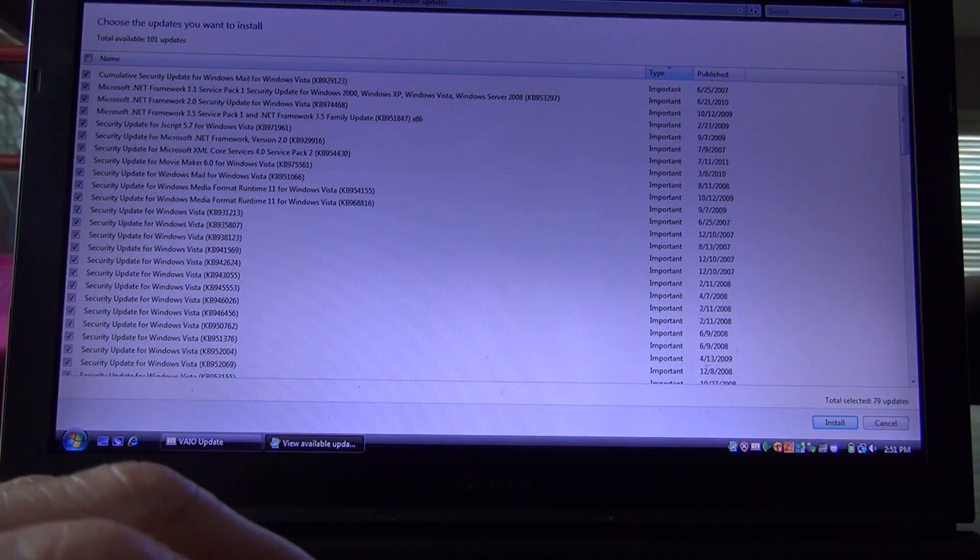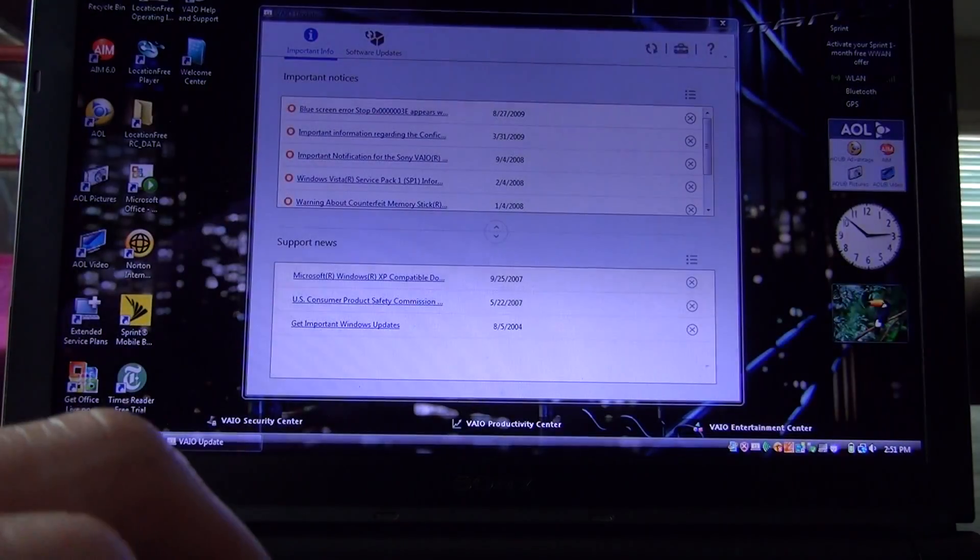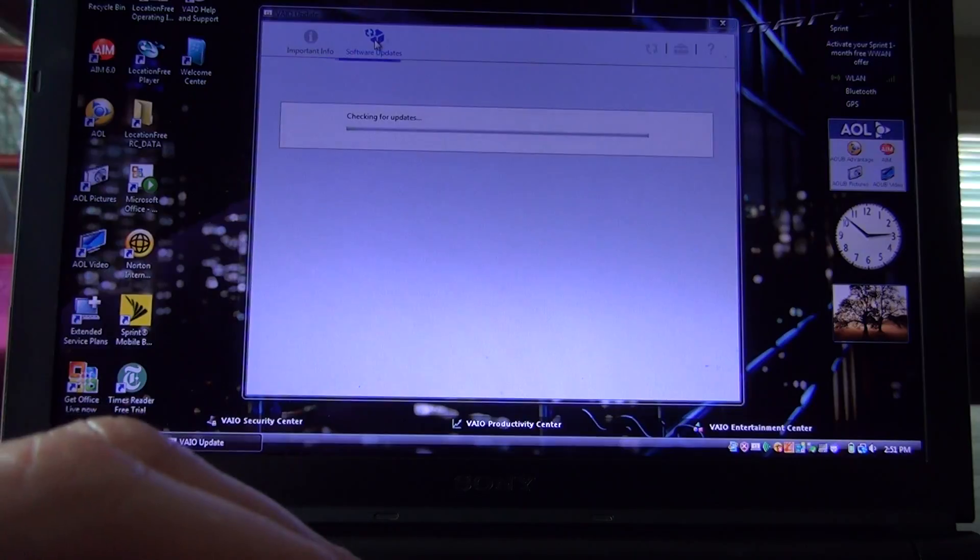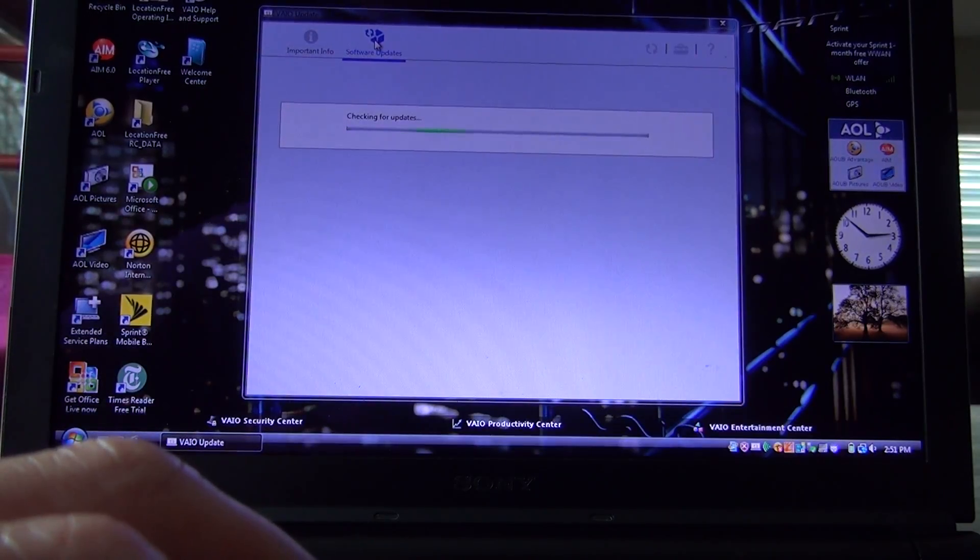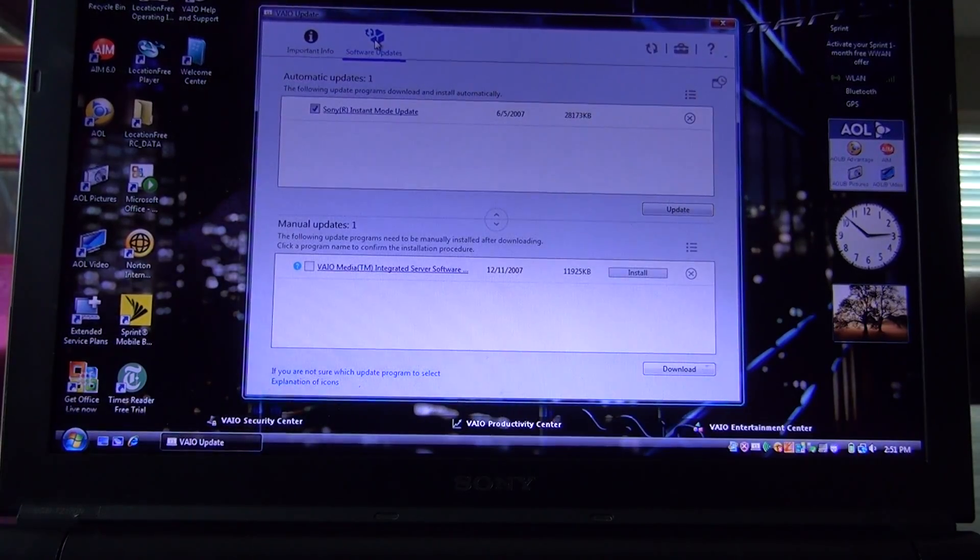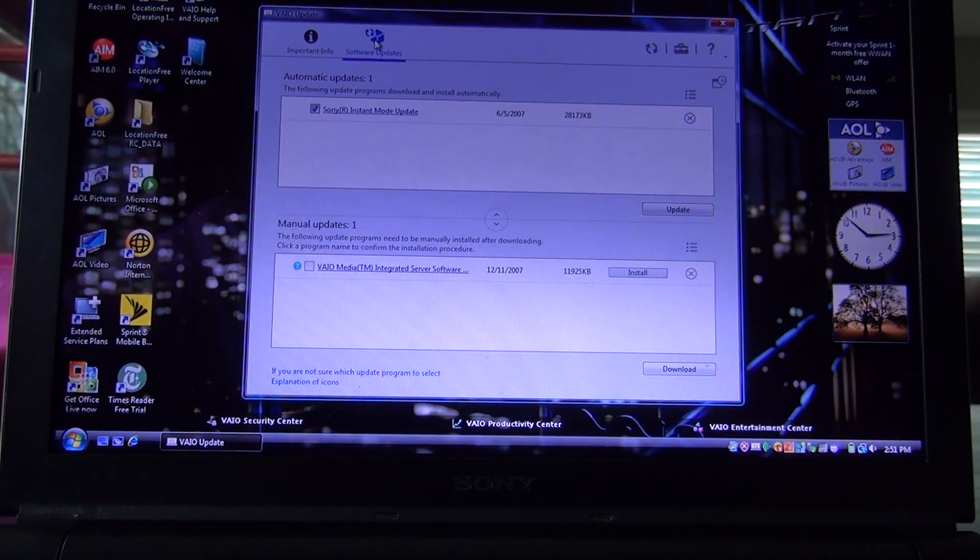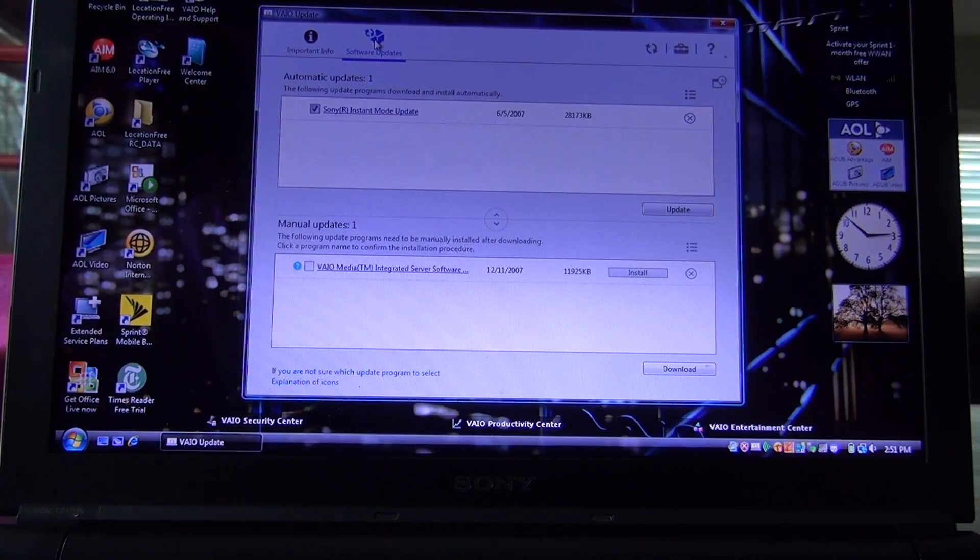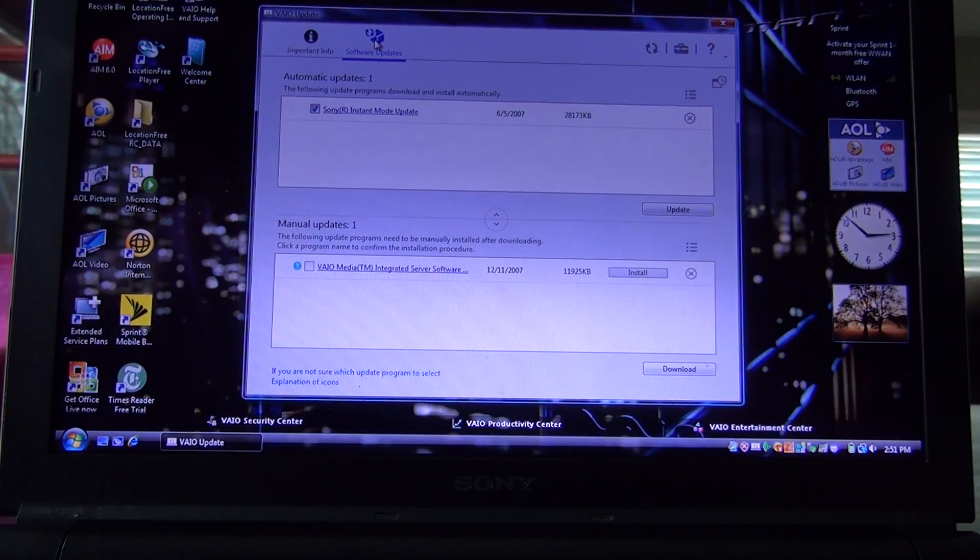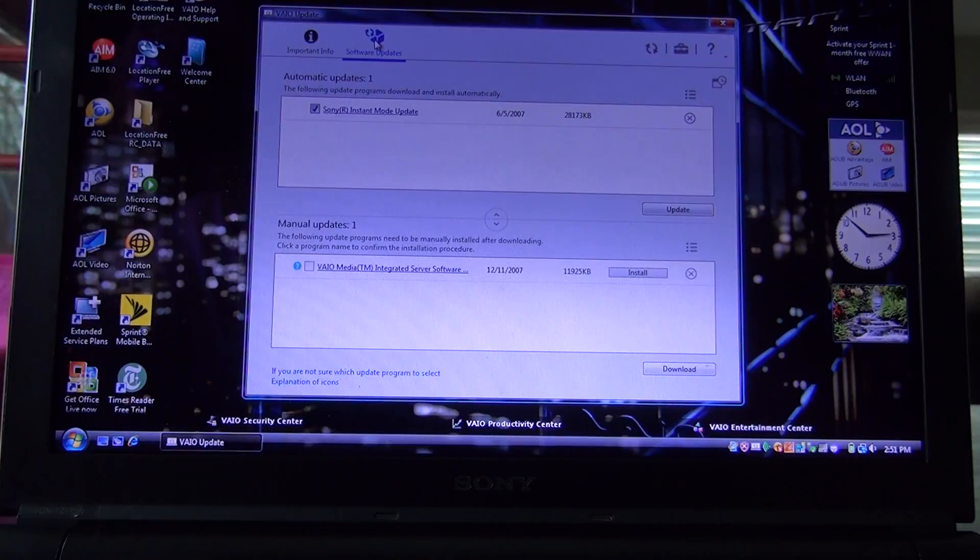But for the most part, it's a lot, a whole lot of stuff for Windows Vista. And then there's the updates for the Vaio. Like I said, I did update some of these. But anyhow, that's it. That's Windows Vista business on a 2007 Sony TZ170N, just for kicks and grins.